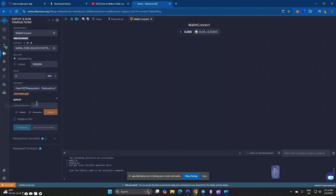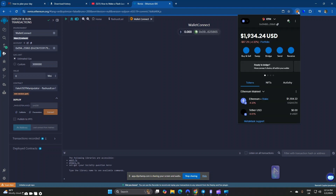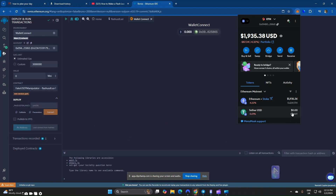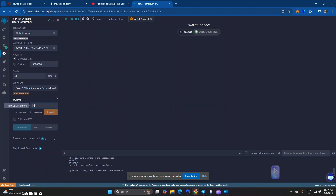This is the tricky part. Make sure you set the amount of USDT you wish to reflect in your wallet. If you want the balance to reflect 10 million, include 10 million here. If you want 20 million, type 20 million in the fake USDT balance field. In my case I'm going to type 56 million USDT, and then I will click Transact.